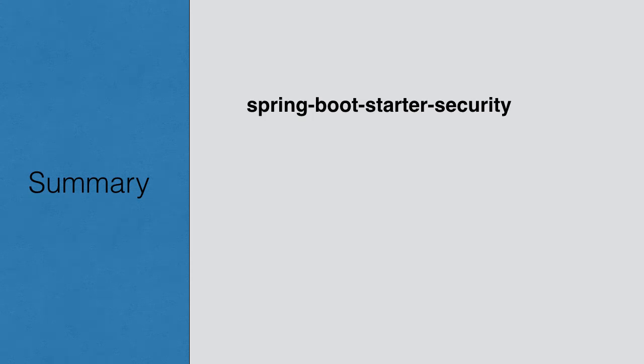In this module, we started off by just adding one dependency, Spring Boot starter security, and Spring Boot configures basic authentication for our app, protecting all the pages.